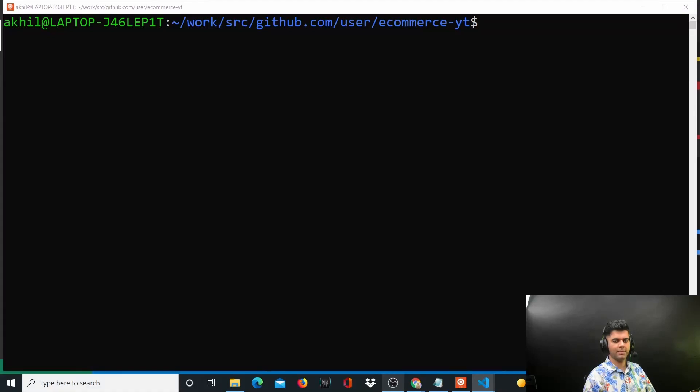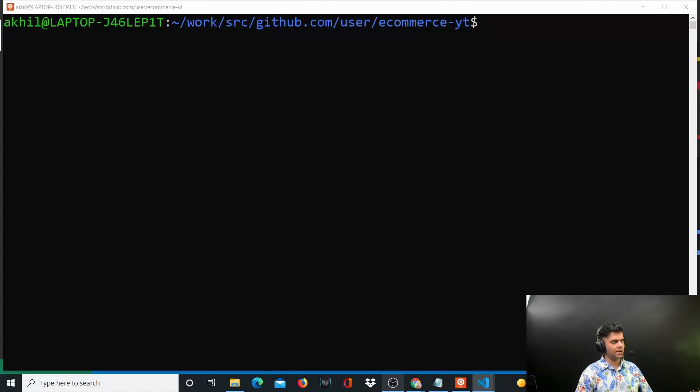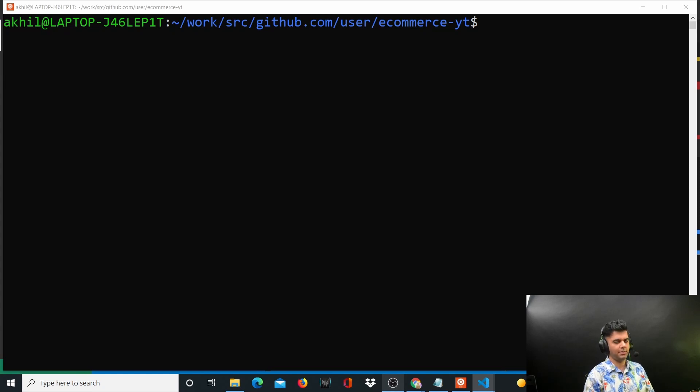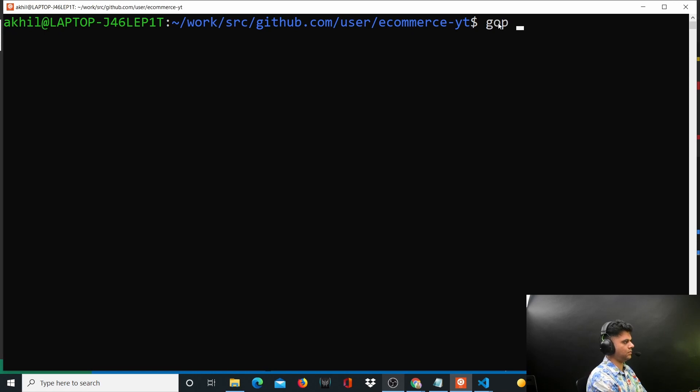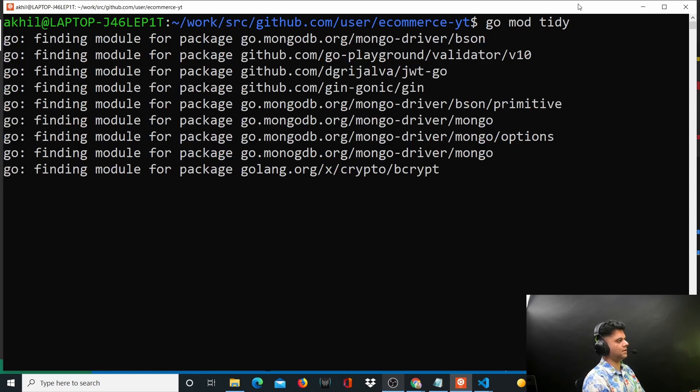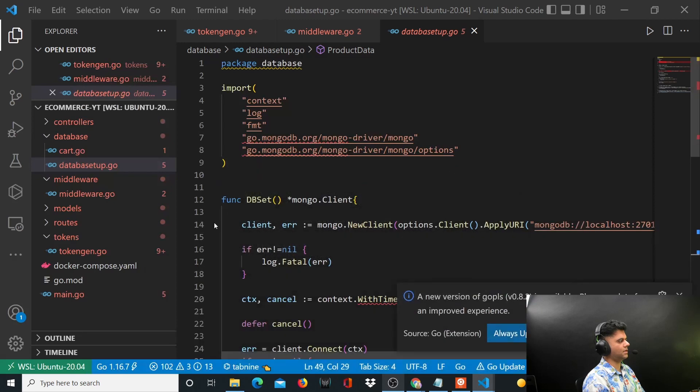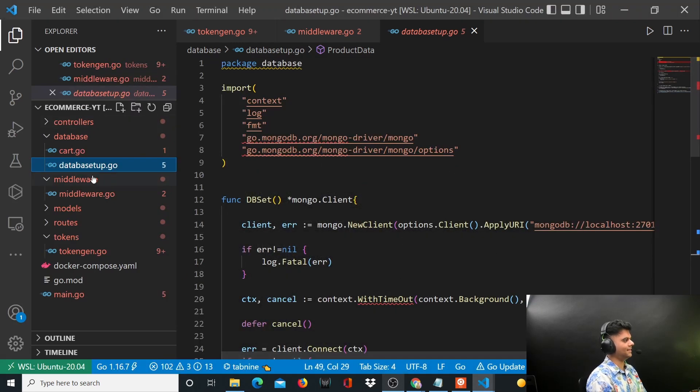Hey guys, welcome back to the e-commerce with Golang project series. As promised, today we'll be working with some database functions. But before we go any further, let's go ahead and say go mod tidy to get and import all the packages in the background so that some of the squiggly lines will at least go away.